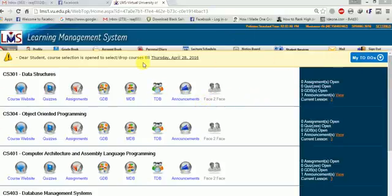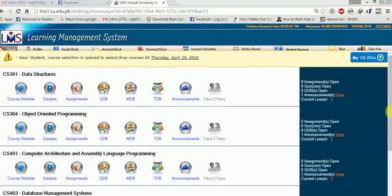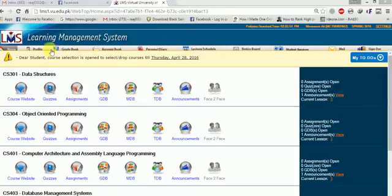First of all you have to log in your VU LMS account. After that you will see a panel where there is showing home, profile, gradebook, account book, personal diary, lecture schedule, notice board, student service, mail, sign out - these all tabs which you will use during your semester period.